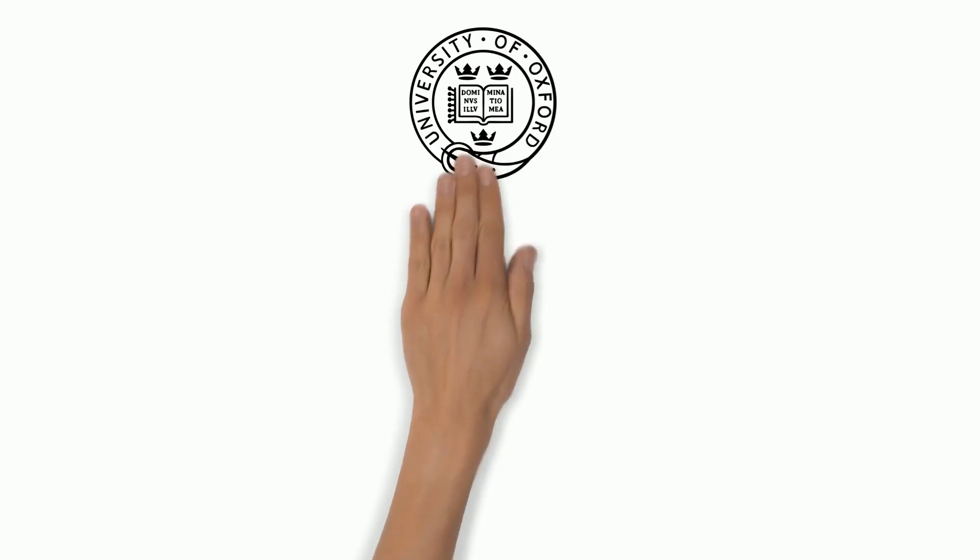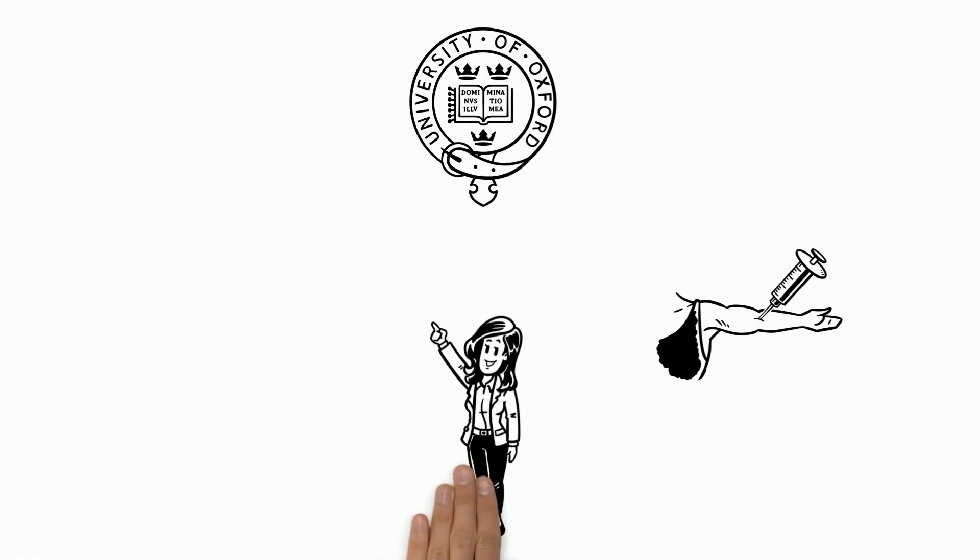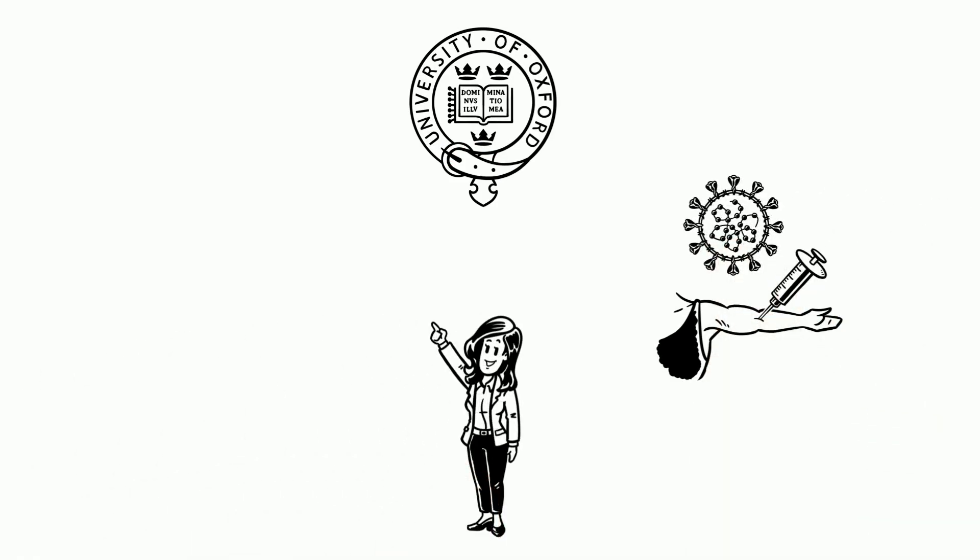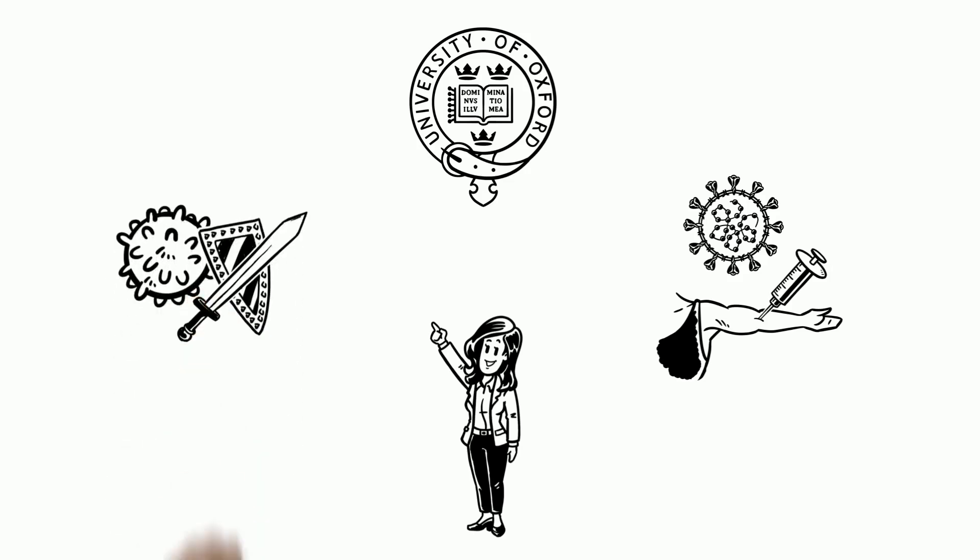At Oxford University, the first European human trial has begun. Volunteers receive a modified virus that mimics COVID-19 and trains the immune system to fight the real thing.